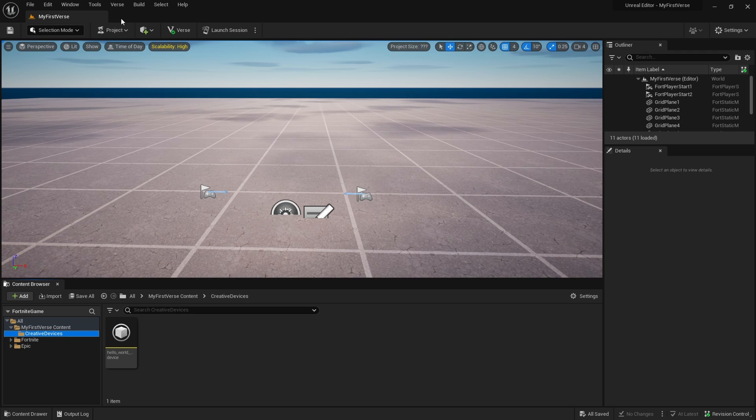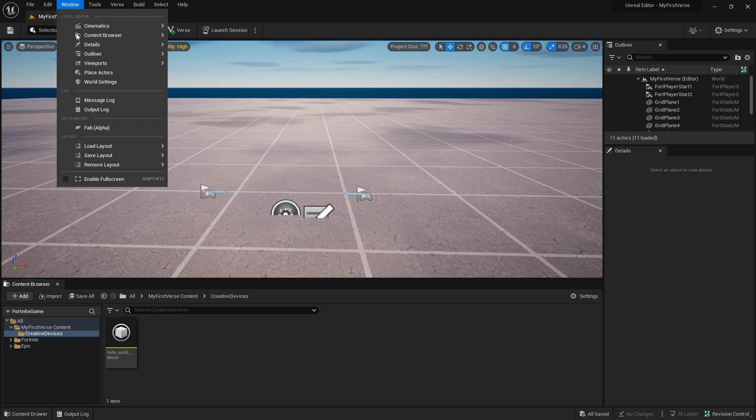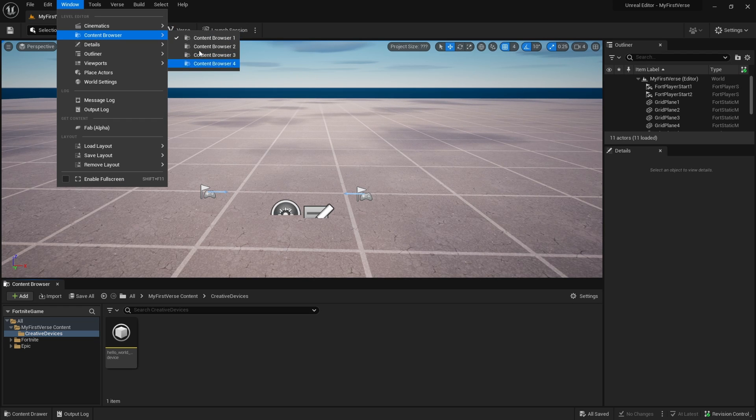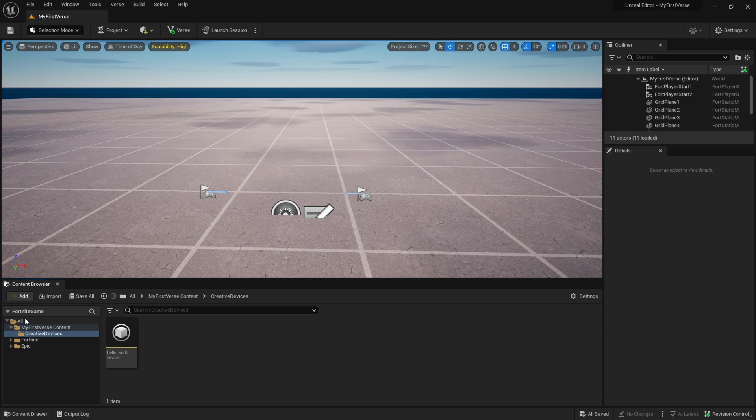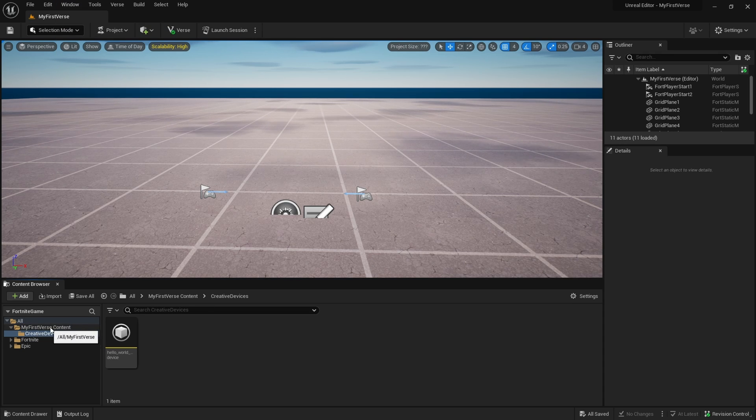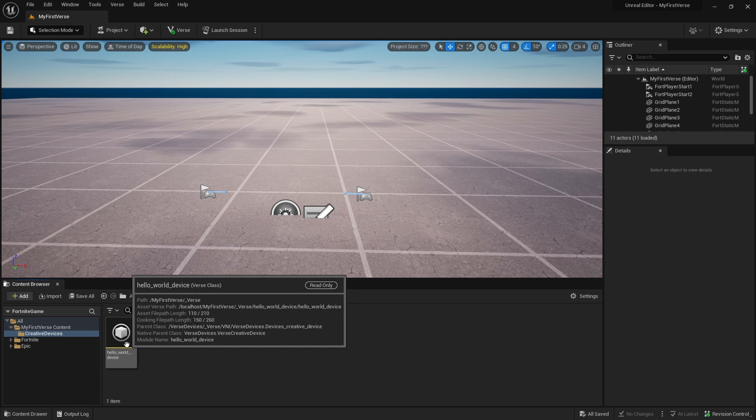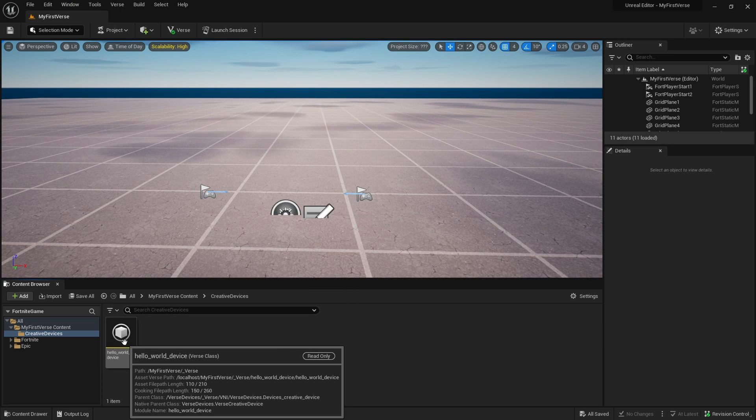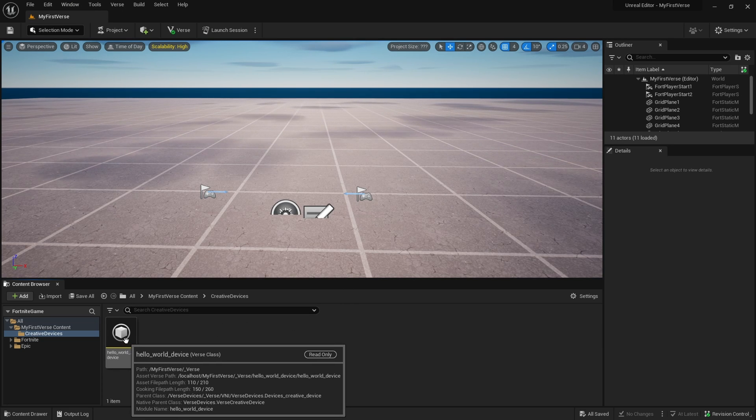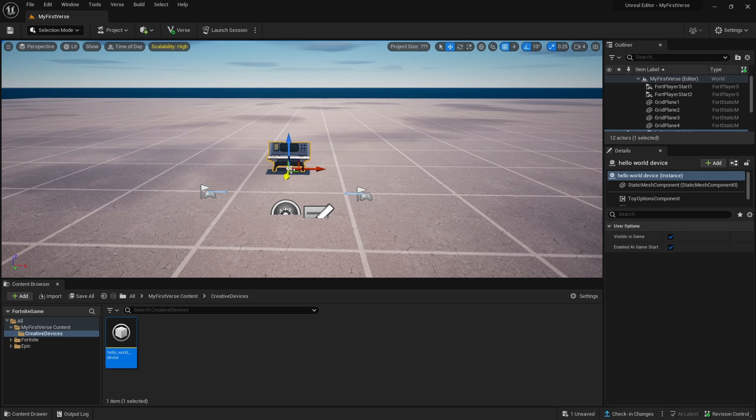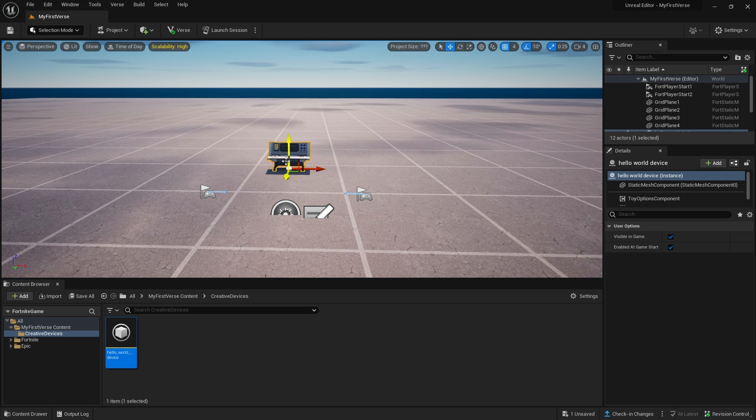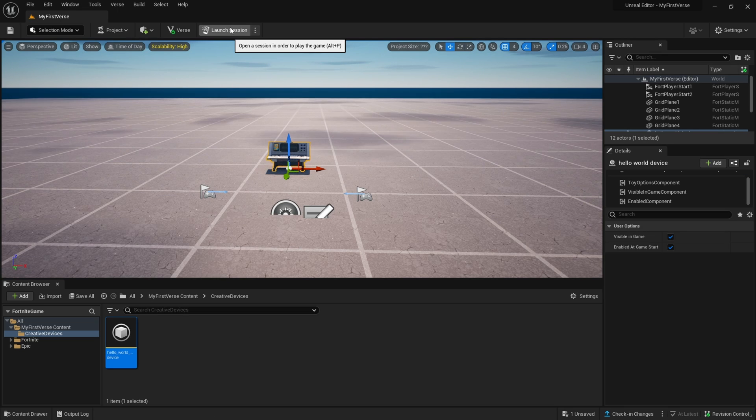So we have a Verse script attached to a device. You have to go to window content browser, content browser, one of these anyway. It doesn't matter which one as far as I am aware. But you'll find inside of your project name content, creative devices, which is this Hello World device that we just looked at. We just saw the Verse script for this. And if we want to, we can click and drag this right into the screen. And up here, we can press Alt-P or we could just launch the session.